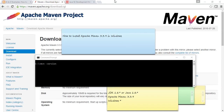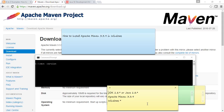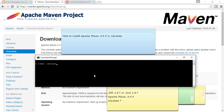In this video we are going to learn about how to install Apache Maven 3.3.9 on Windows. For this we need JDK minimum 1.7 installed while installing Maven 3.3.9 on Windows OS. I'm using Windows 10 and I have already installed JDK 1.8.0_101.